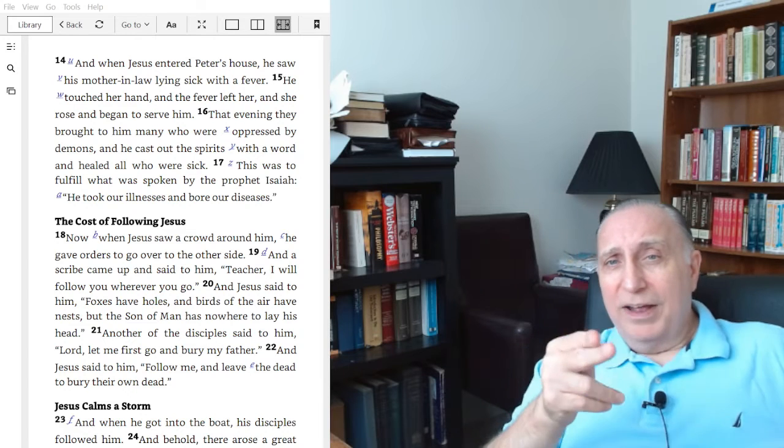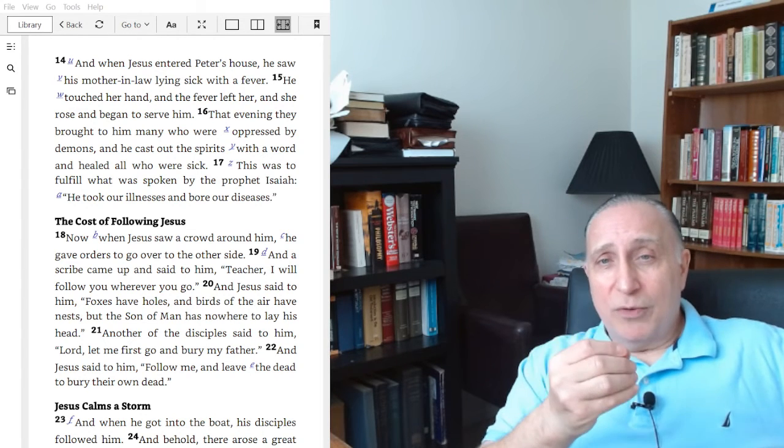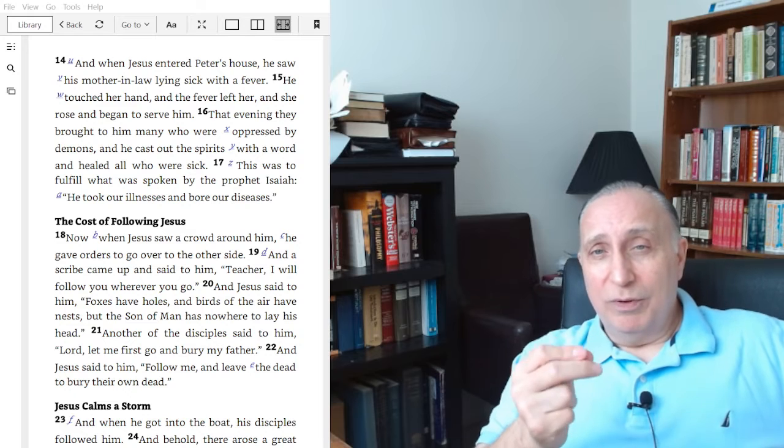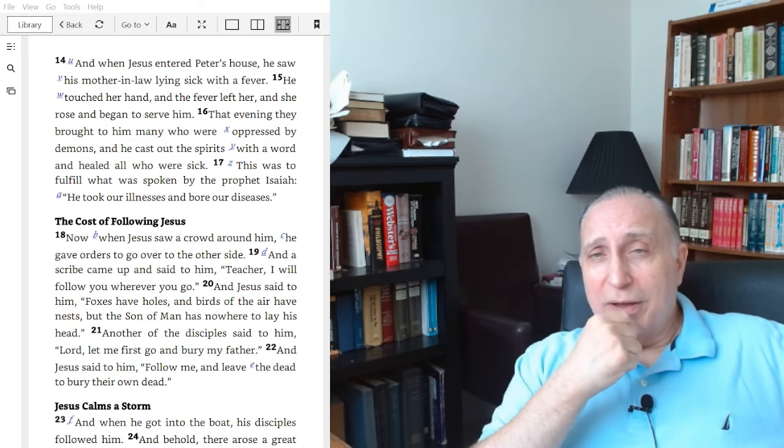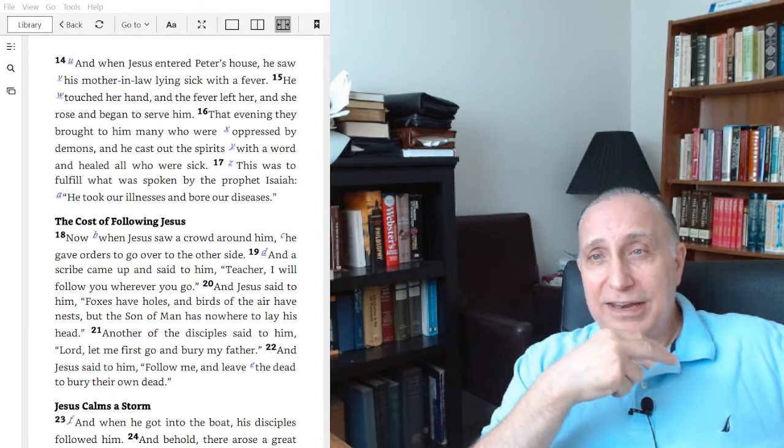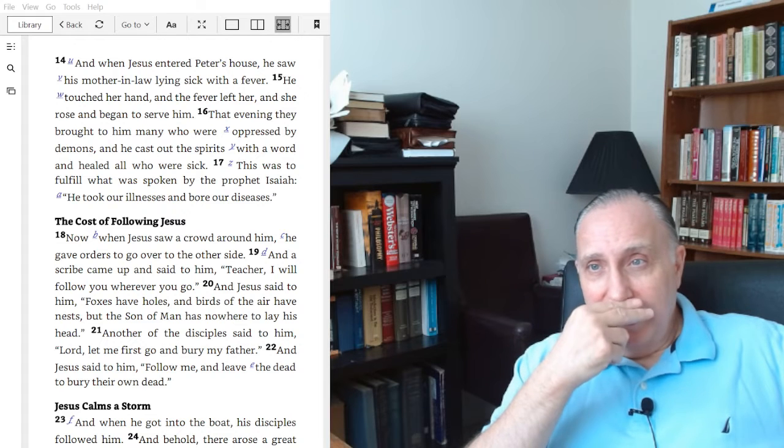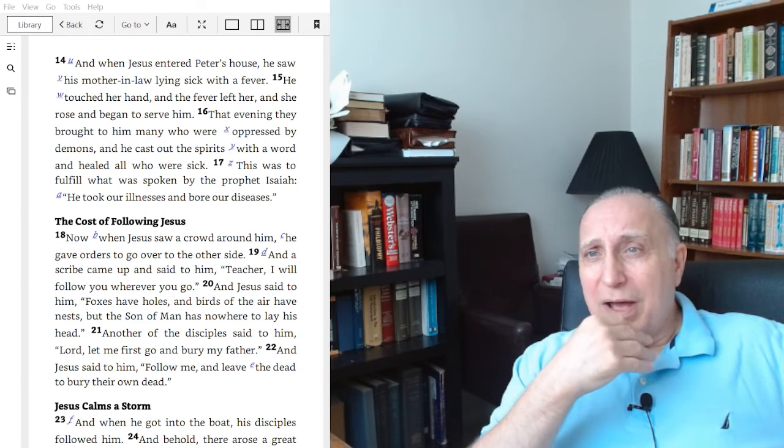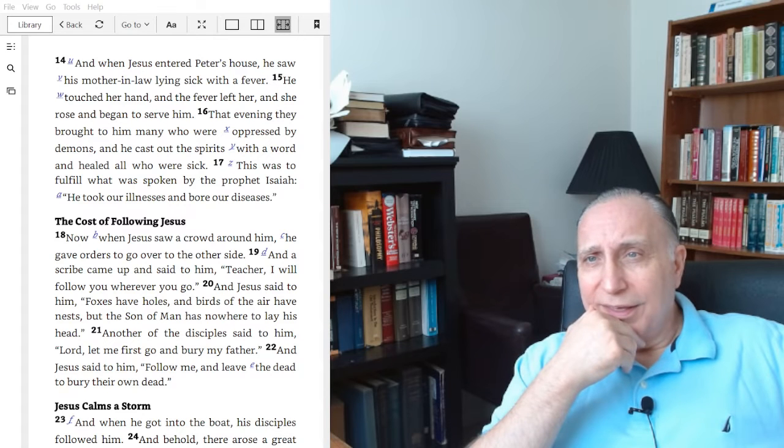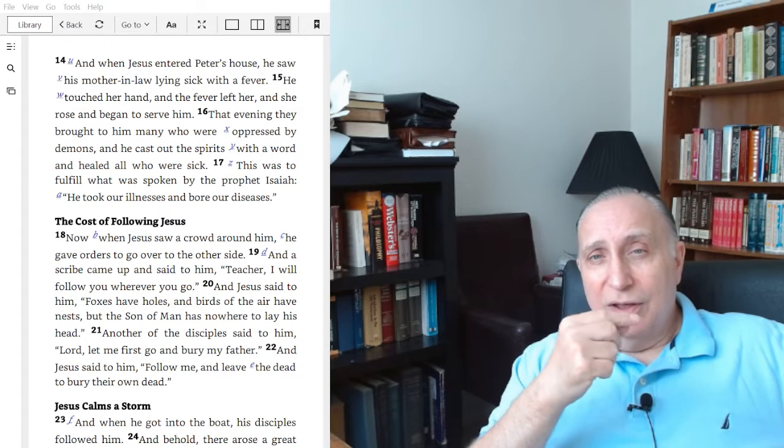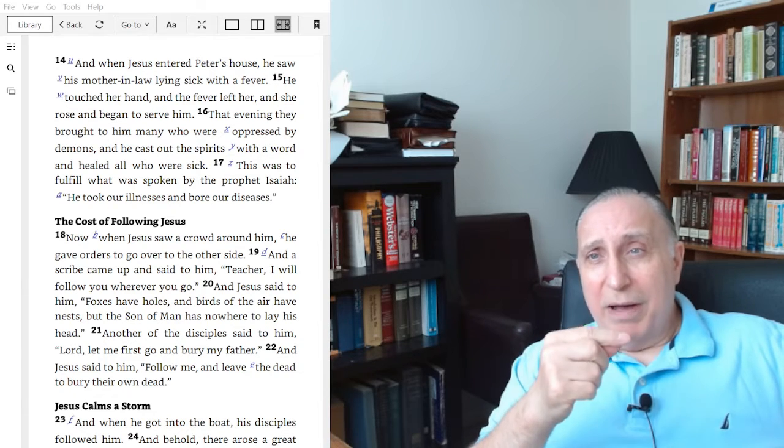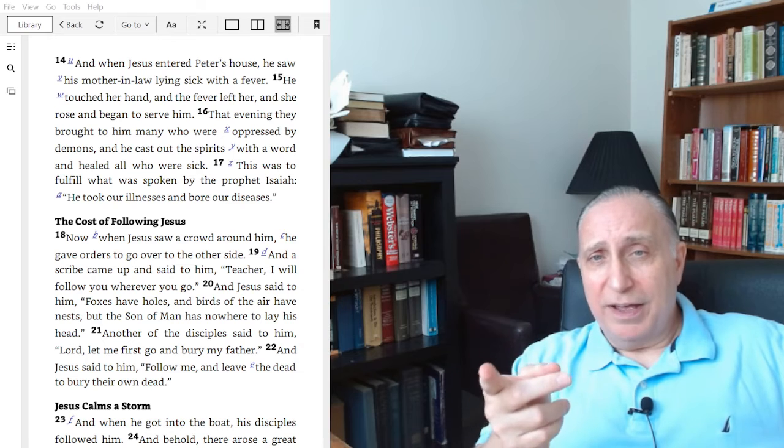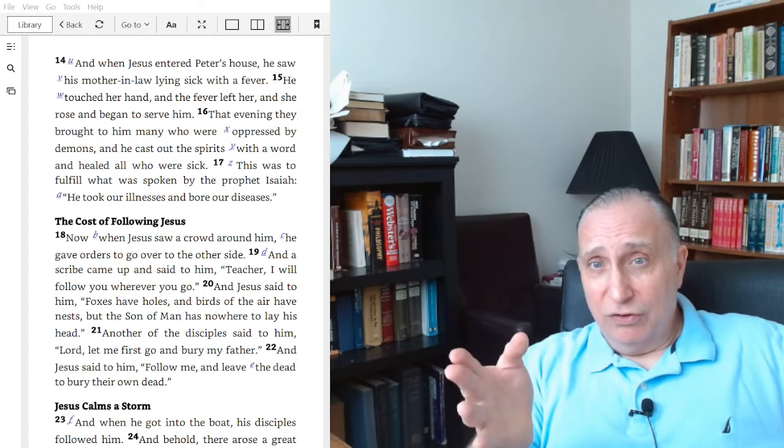We find in Mark chapter 8 verse 12 that when Jesus sent out the apostles and called them, he delegated them the power to heal.